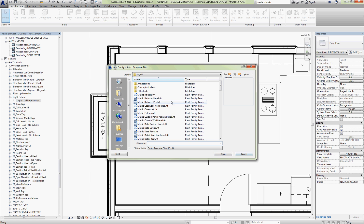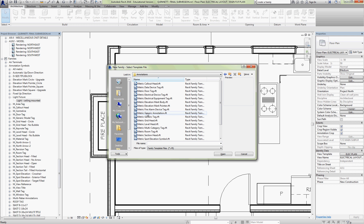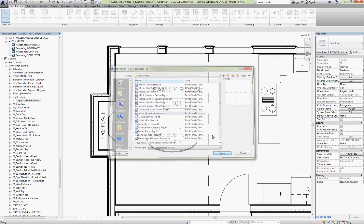And that opens up our family template selection. We're going to be in metric under English and I'm going to start with annotation. And I'm going to just make a generic metric generic annotation family.